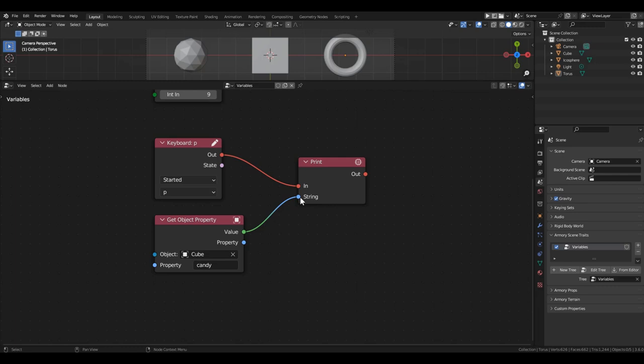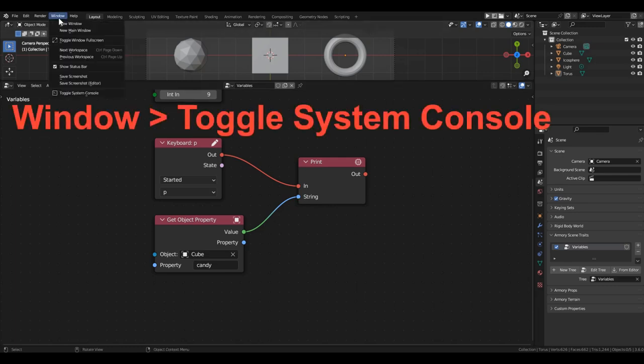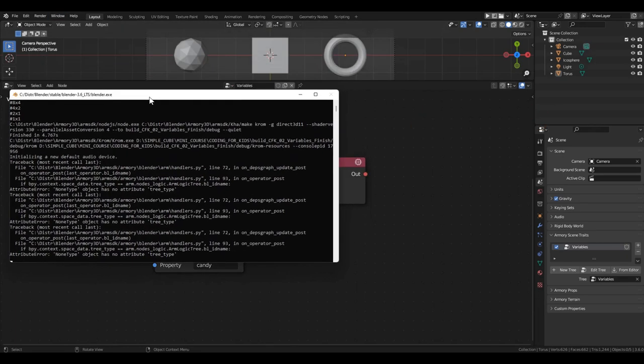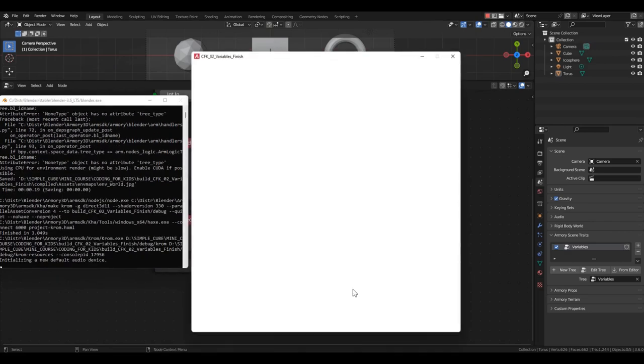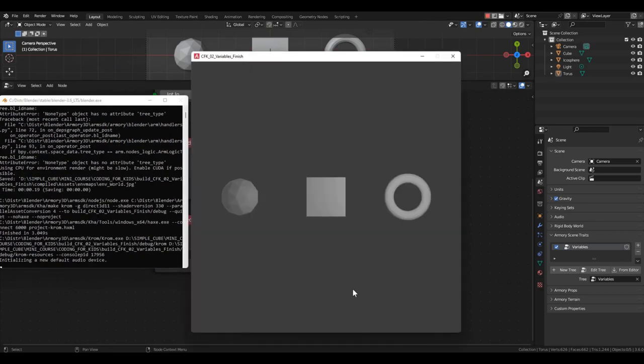So, once again, pressing the space bar will create a variable named Candy for the cube and assign the value 9 to it. Pressing the P key will ask the cube for the value of the candy variable and print it to the console. Open the console, make it wider, and start the game. Arrange both windows on the screen. Remember that for the keys to work, the render window needs to be active. Click on it to make it active.